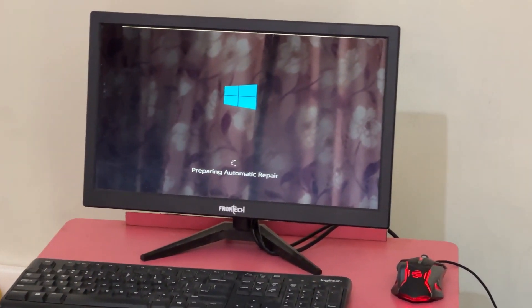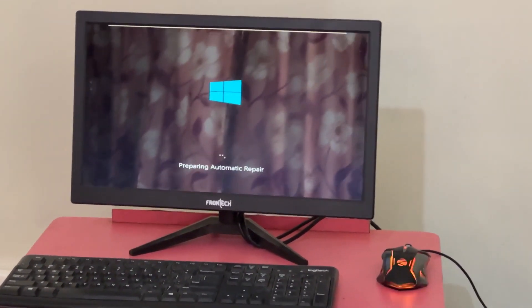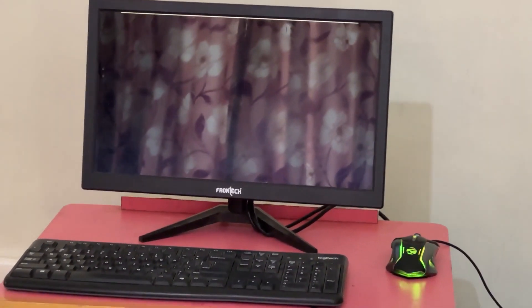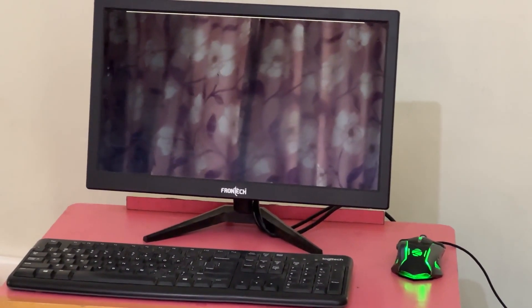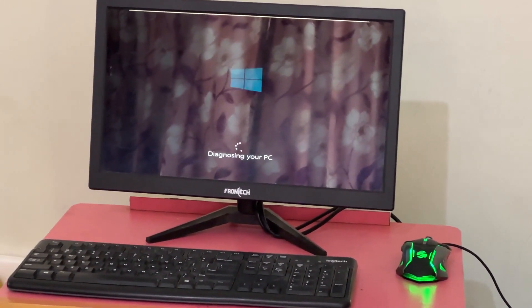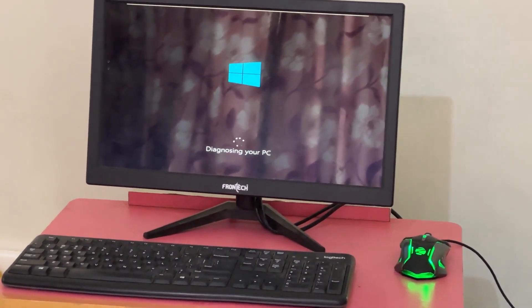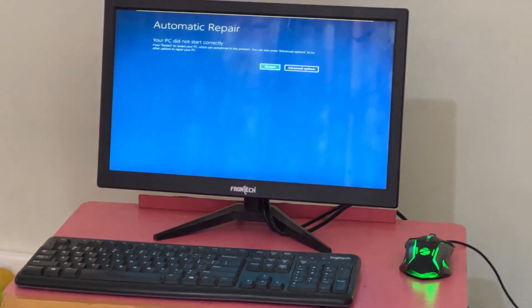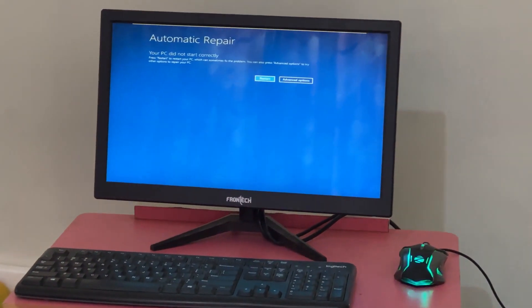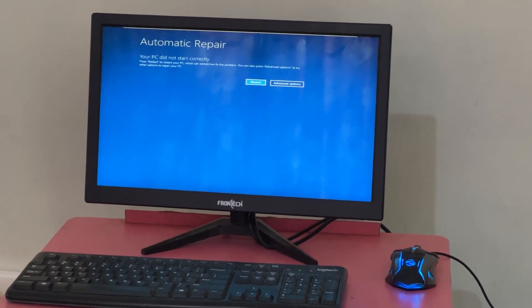Don't panic when you encounter a blue screen error. I'm going to show you how to fix this problem step by step. Let's begin.